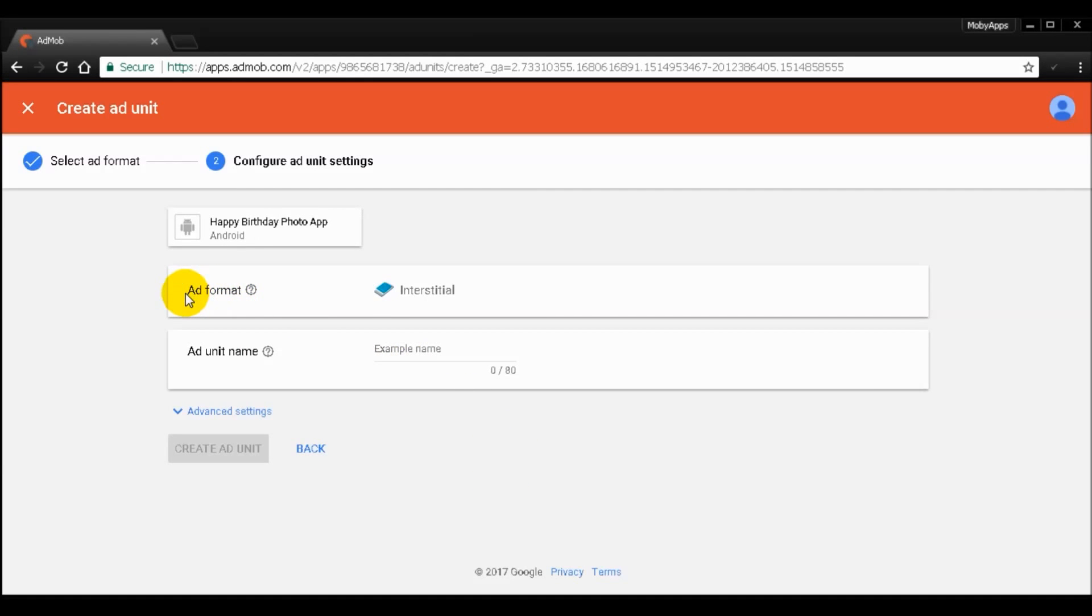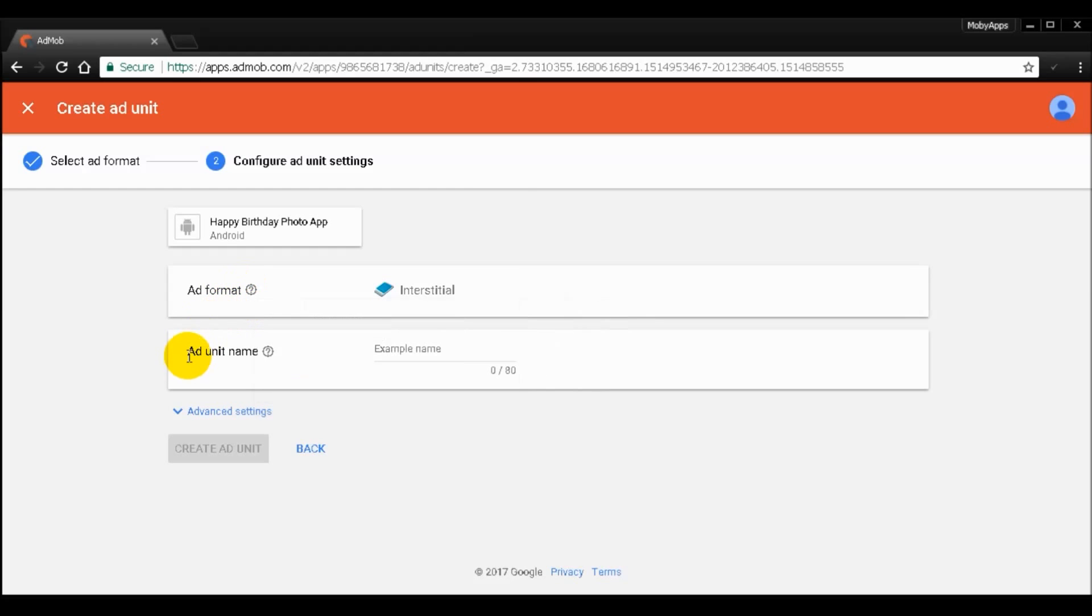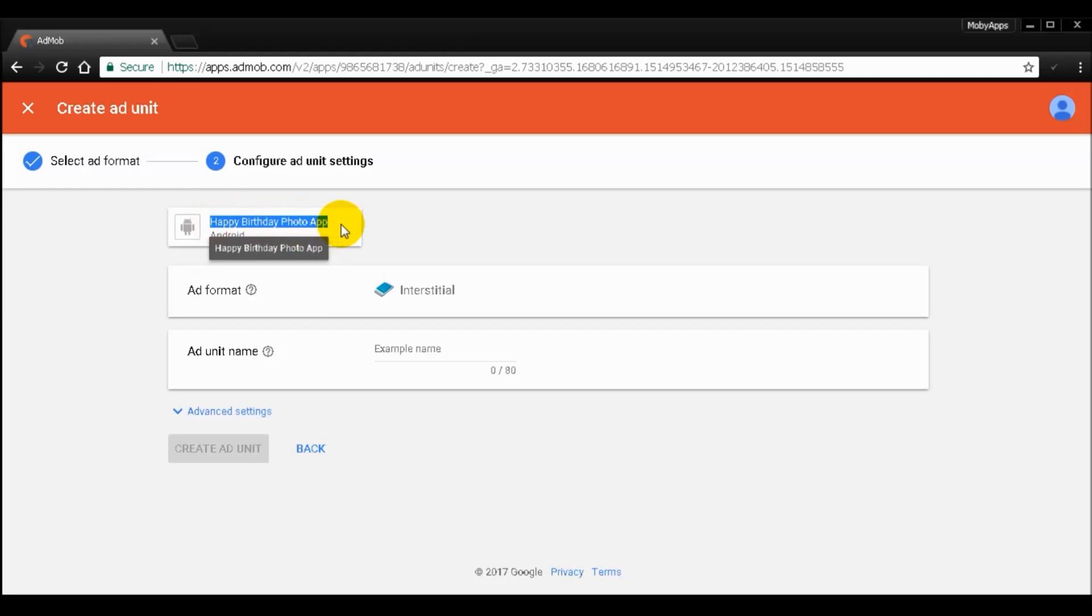And then it will ask the ad format here. You can see it will give notifications and the ad unit name. The best way of naming your ad ID is to copy your app name.